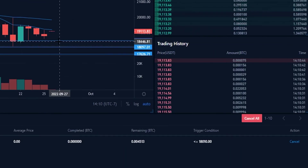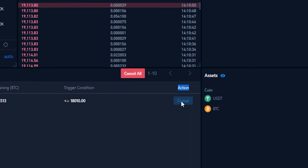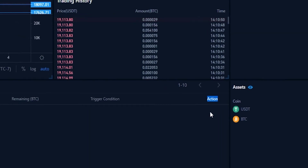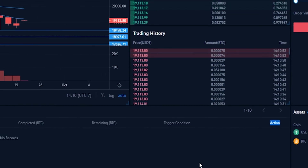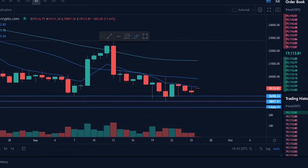If you want to cancel that order, just come back down to the bottom right-hand side of the open orders panel and underneath action click cancel. And as you can see, I just removed that stop loss market order.